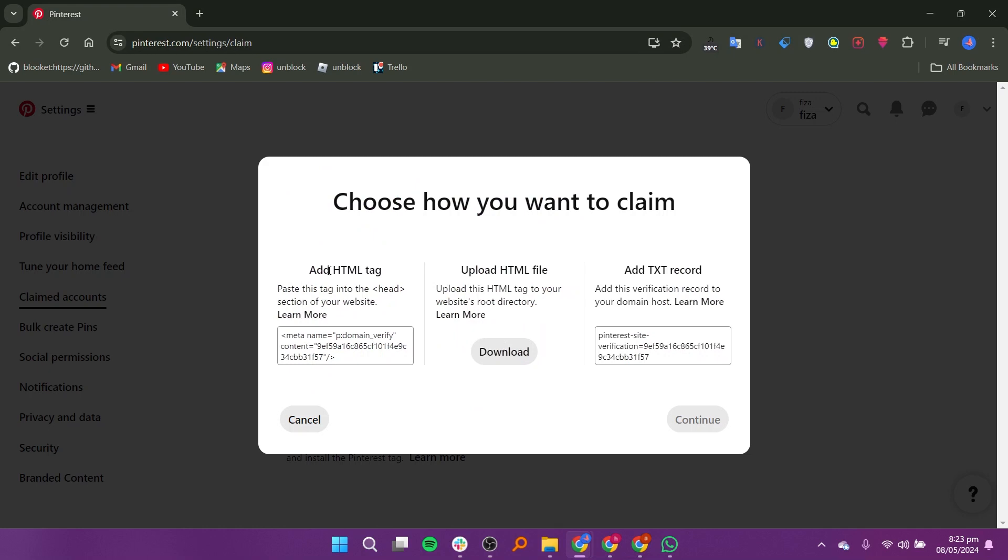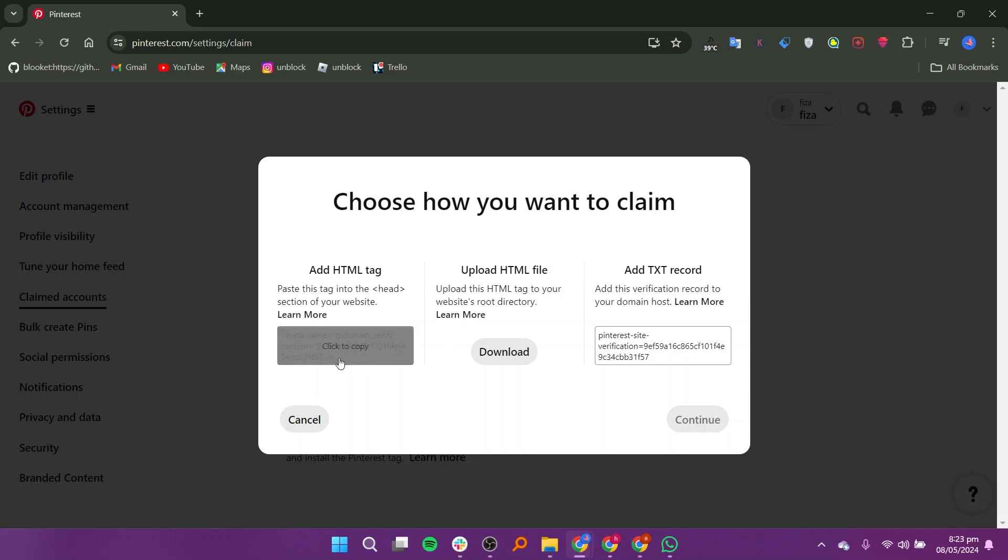Choose the option for how you want to claim. There are three options: add the HTML tag, upload the HTML file, and add the txt record.